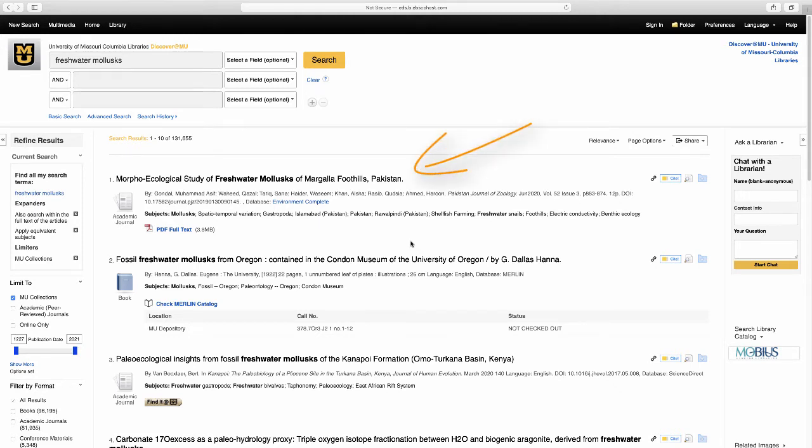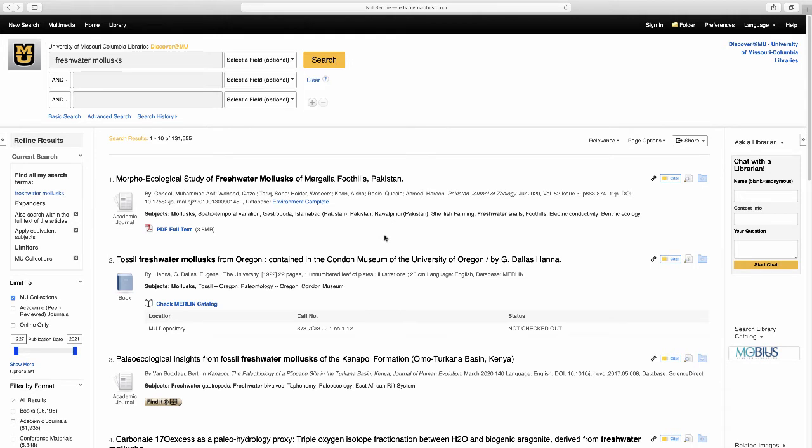The first result is an academic journal. I can see that from the icon under the title. I can look at the title and see whether it sounds like it will fit my research needs. I can also review the subjects under the title and see if it matches what I'm looking for. Let's say it does. I'm going to click on the title.